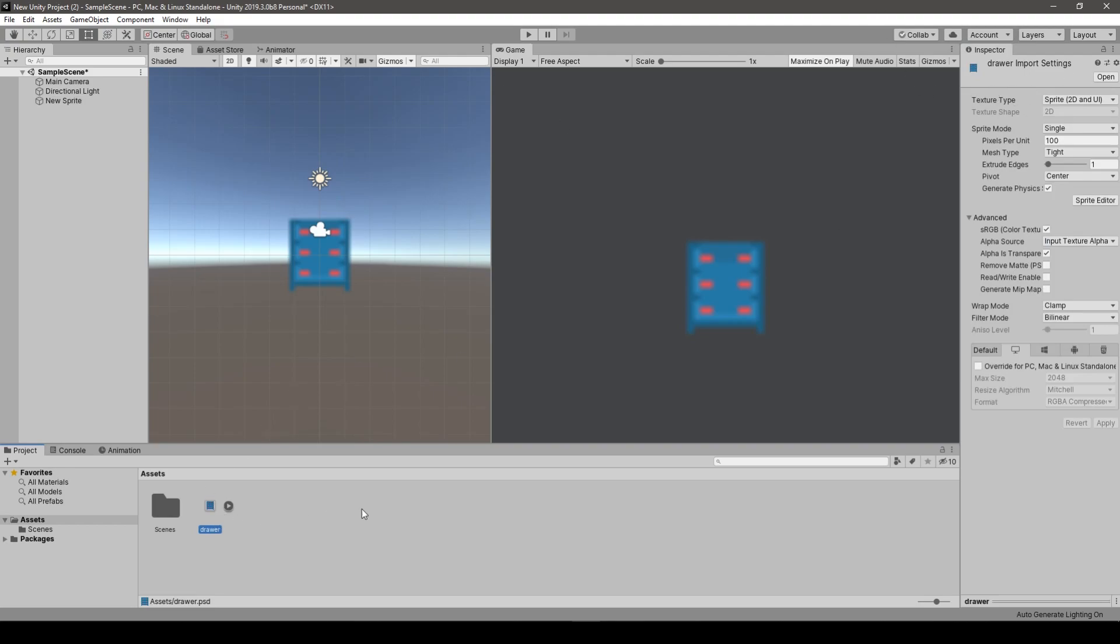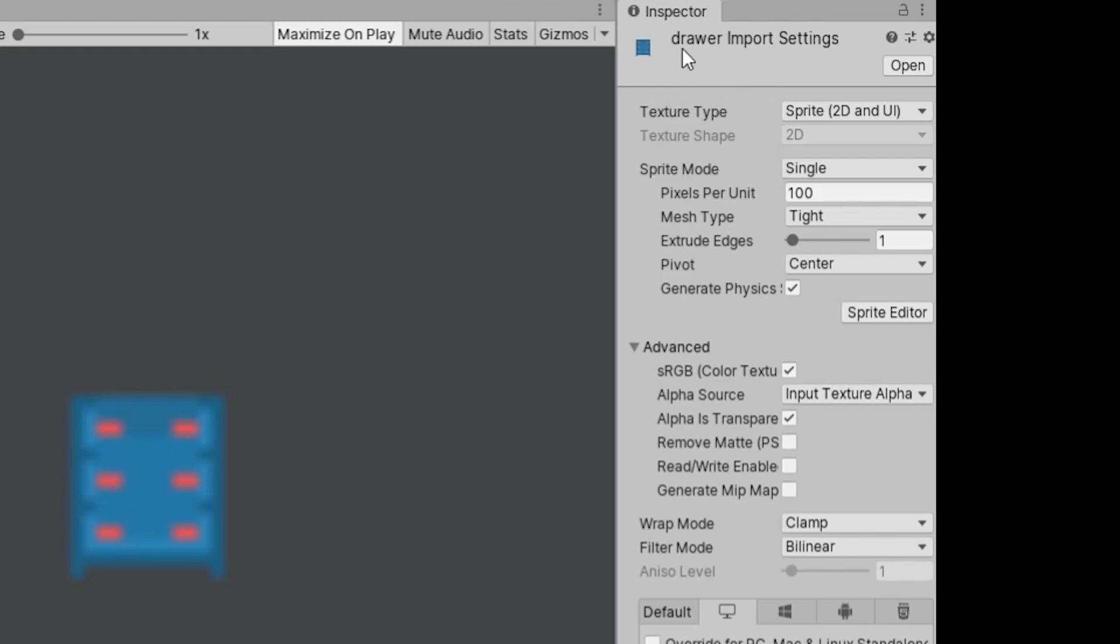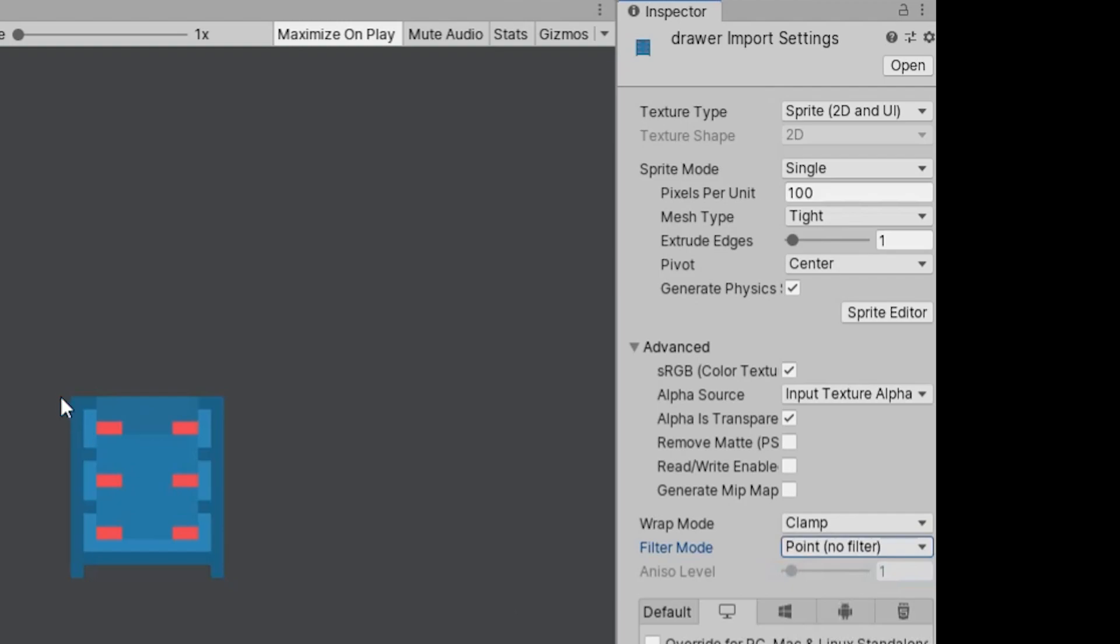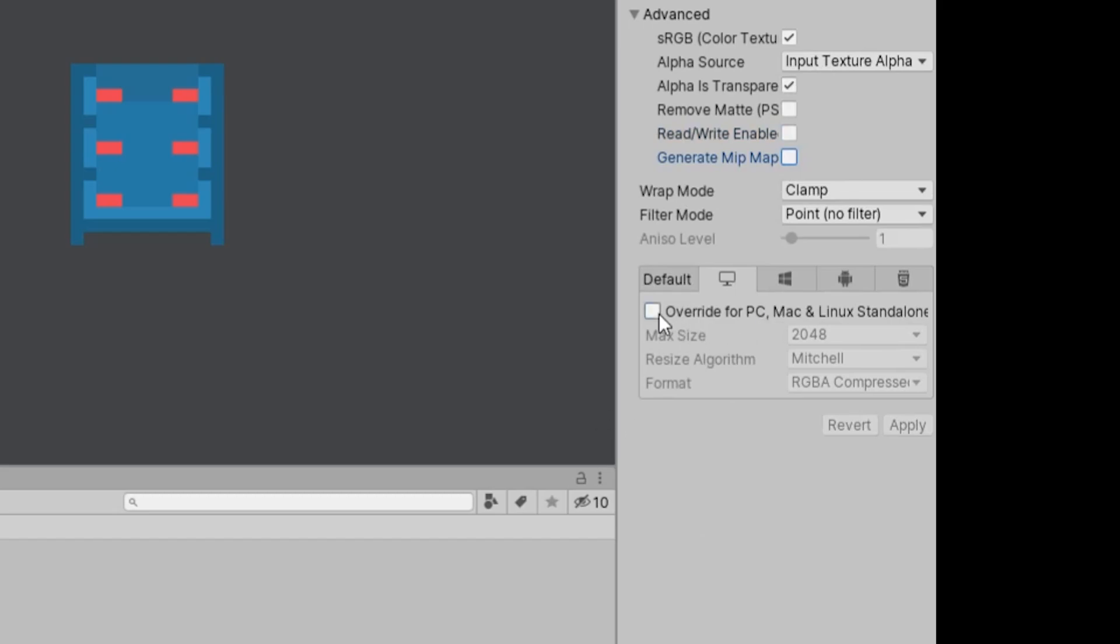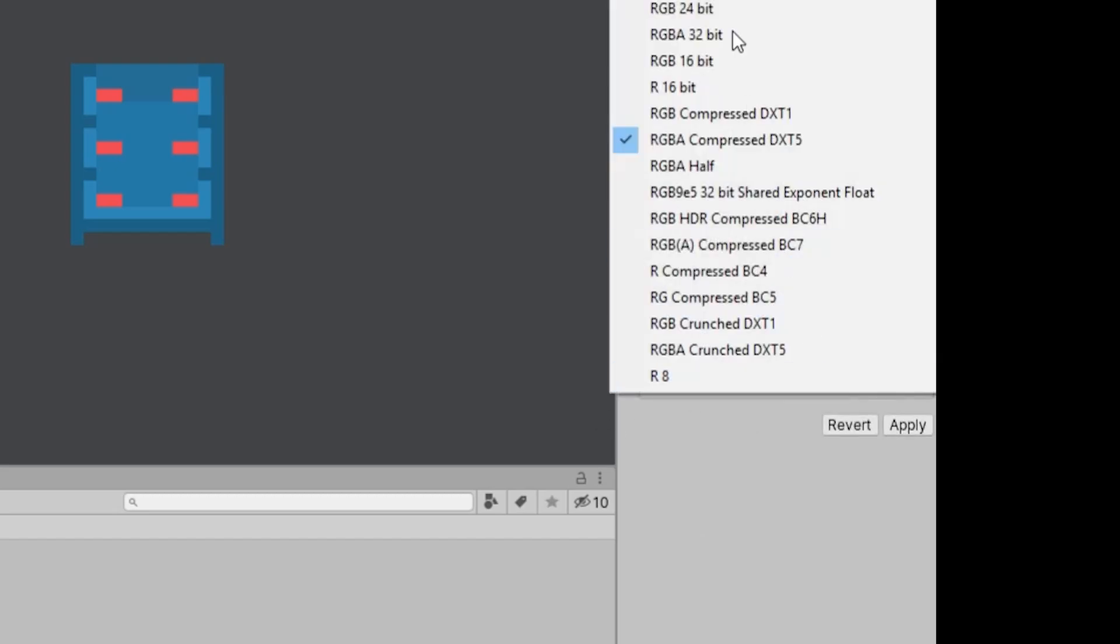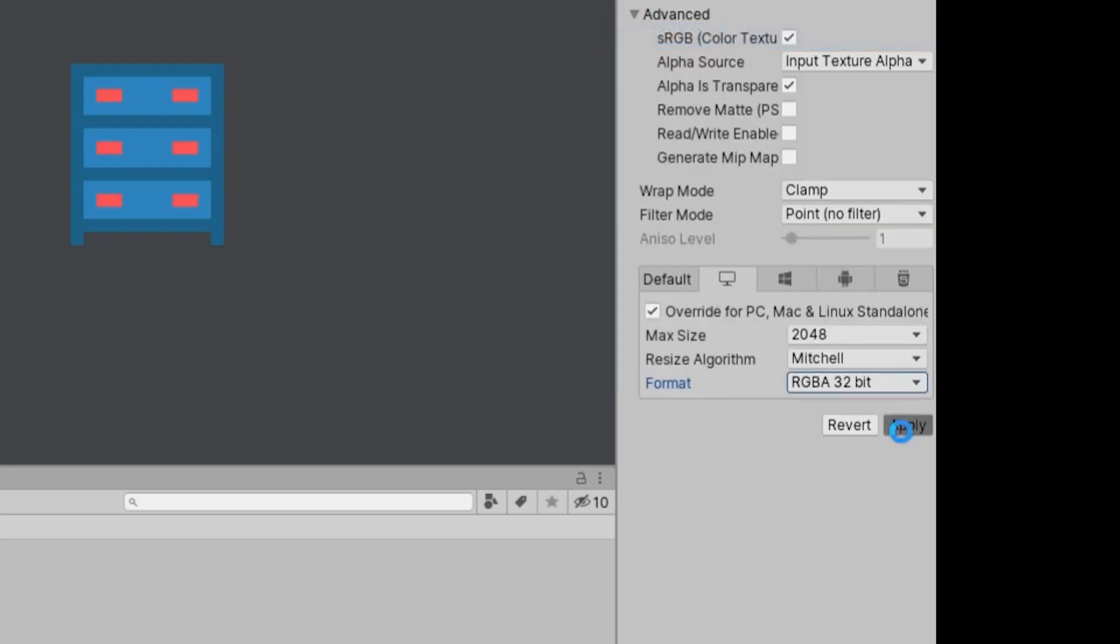So let's scale it up what we can see now is a blurry piece of shit first of all we return to the drawer asset we check the import settings and here first and foremost we change the filter mode to point no filter which means it will be scaled using you know like pixels then nearest neighbor whatever not using kind of anti-aliasing or something.